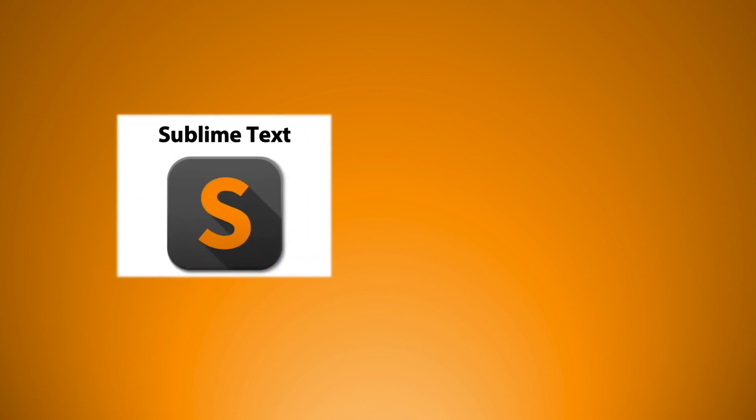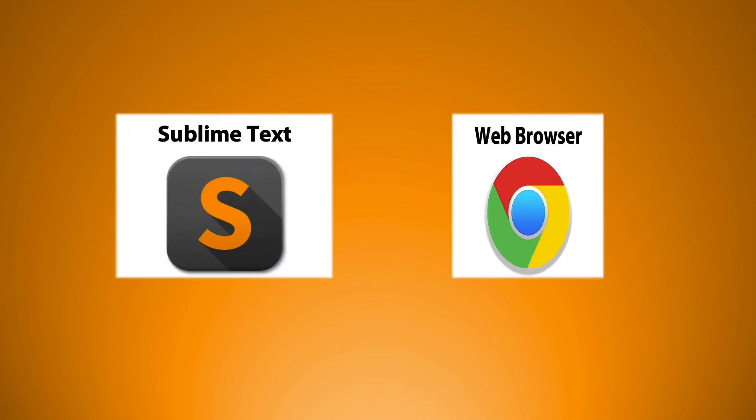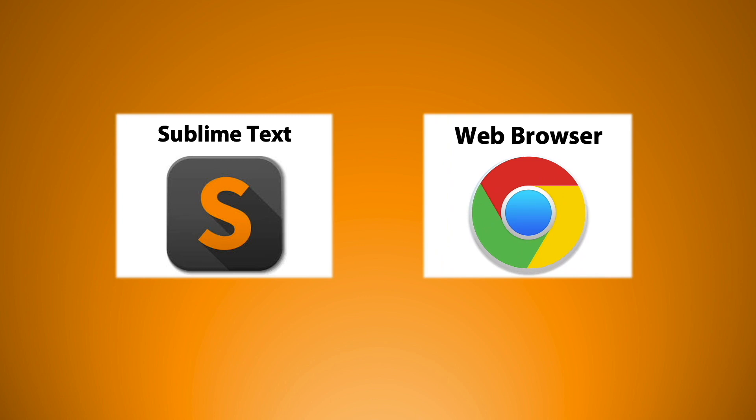The prerequisites for this course are the following: sublime text editor and a web browser.